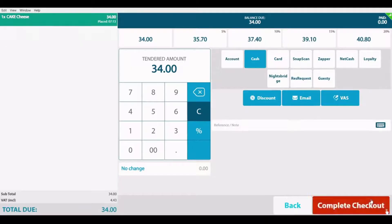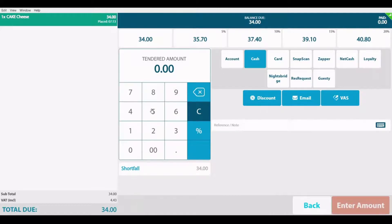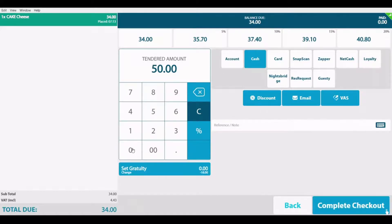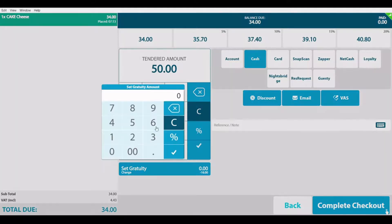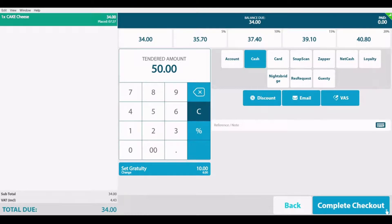Once the checkout option is selected, you will see that we have a variety of payment methods. You can select the specific payment method you'd like to use to complete this transaction. You can also set a custom total amount for gratuity purposes, select the gratuity amount, and then complete the checkout.